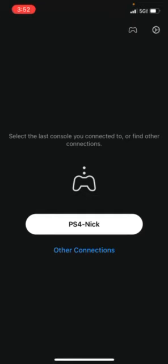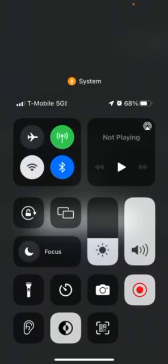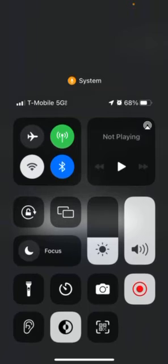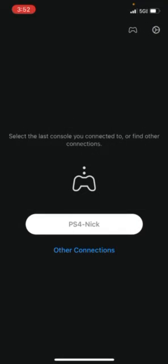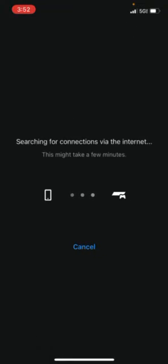But just to show you that it does work, I am on 5G mobile, my Wi-Fi is off, we're going to hit my PlayStation real quick.